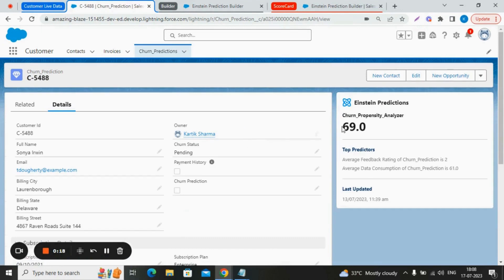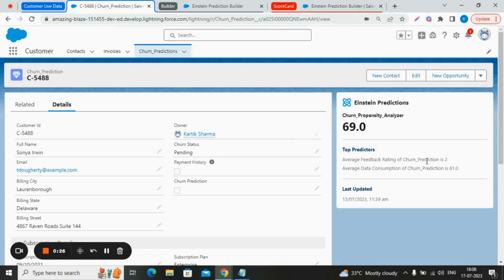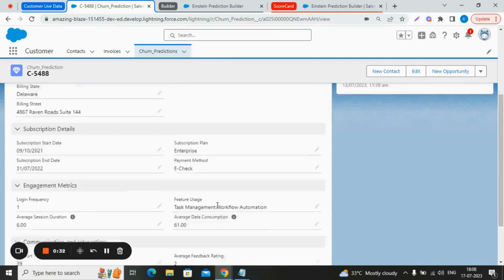The value given by Einstein is 69.0 for this record. What are the top predictors here? The average feedback rating is 2, and the average data consumption is 61.0. Now let's understand this in a deep way.